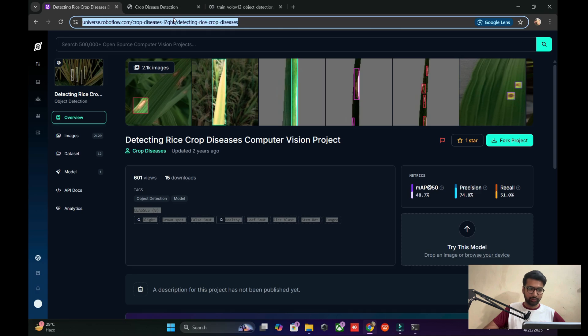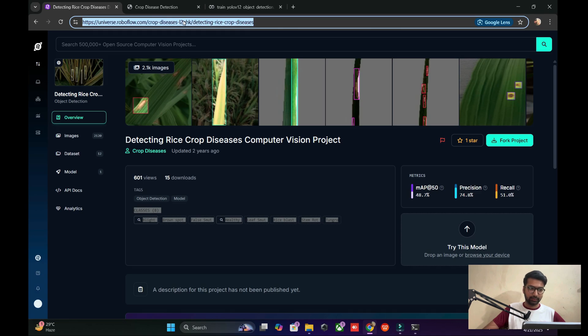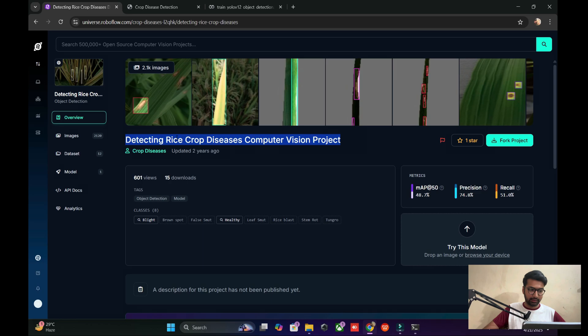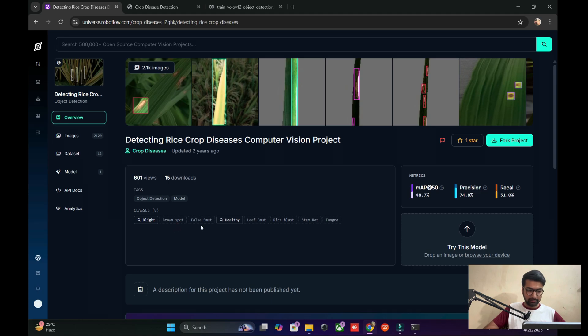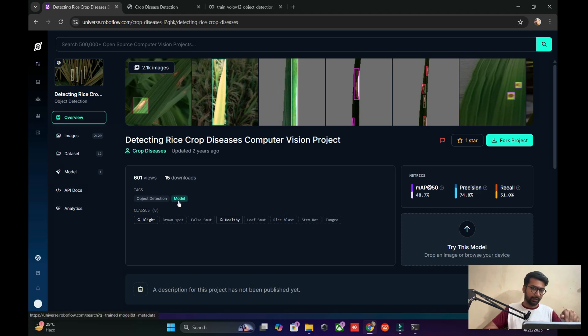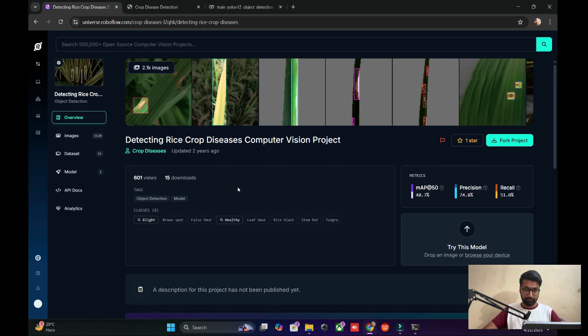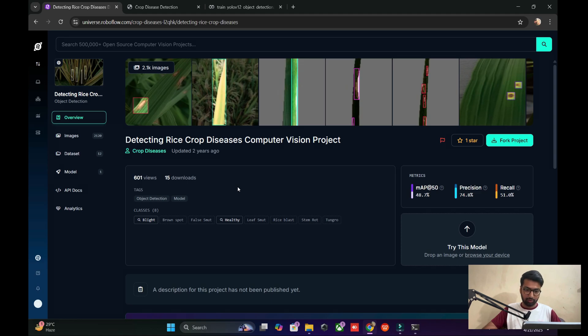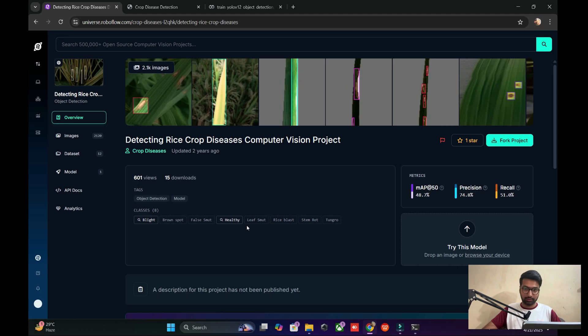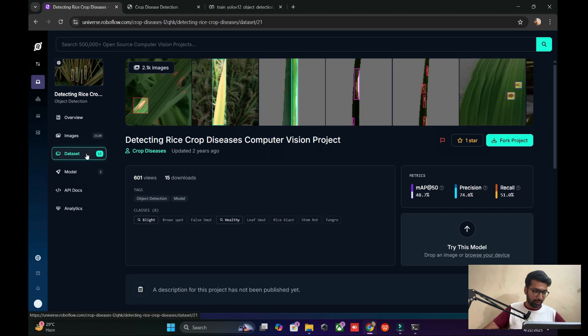How do we get the dataset from open source? This link shows the crop disease detection, and in the crop side, the rice crop disease is detected with 11 classes: blight, brown spot, some healthy leaves, some rice blast. This helps for forming technique. If anyone uses this model on the farming side, you will see very well how much blight, healthy, unhealthy, and sports are available in our field.